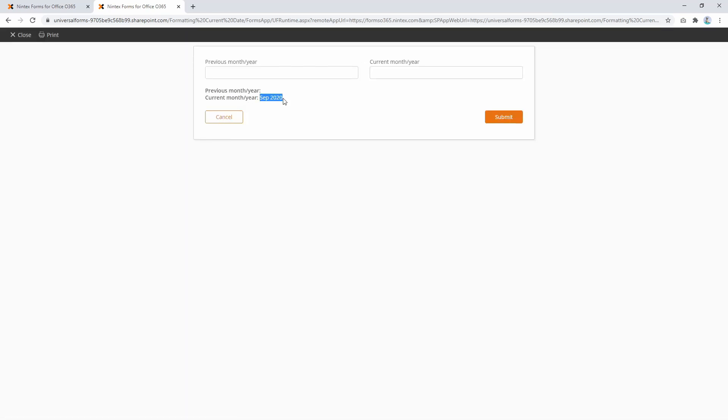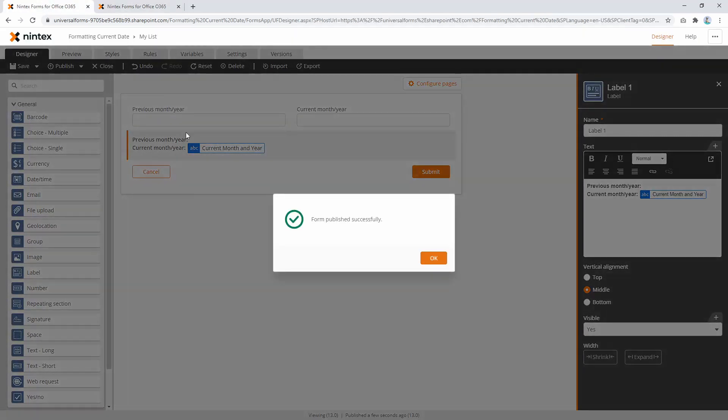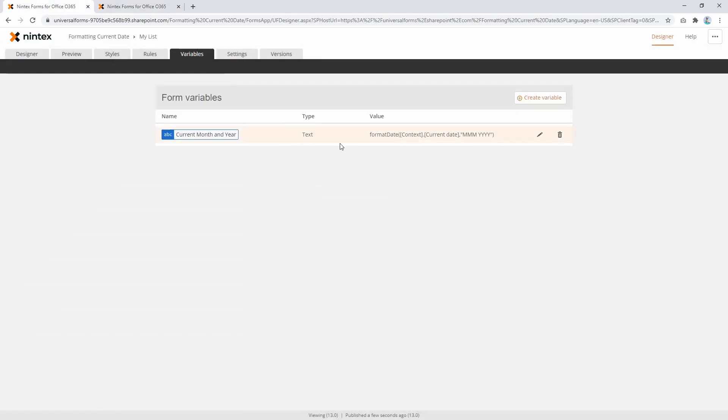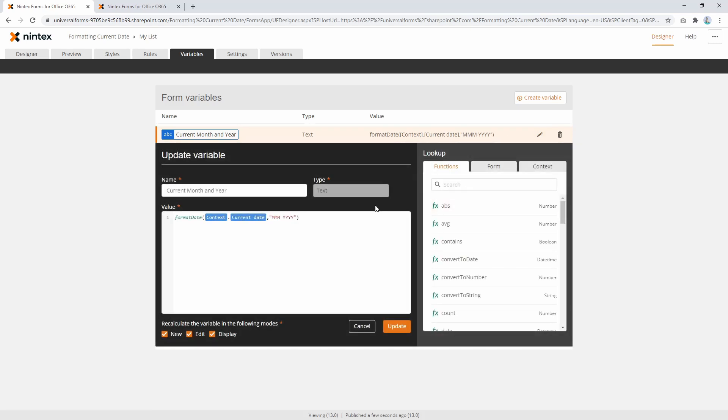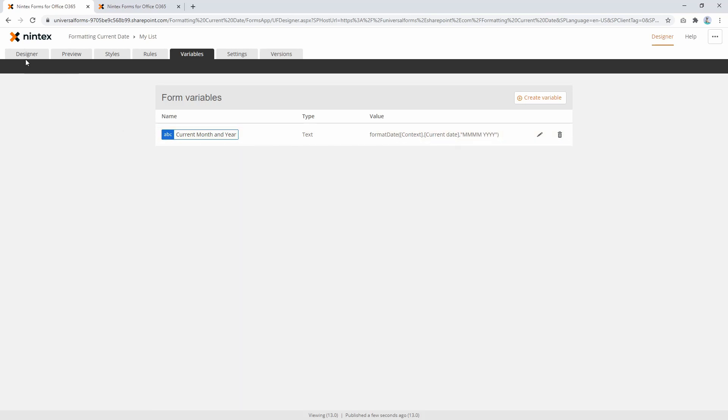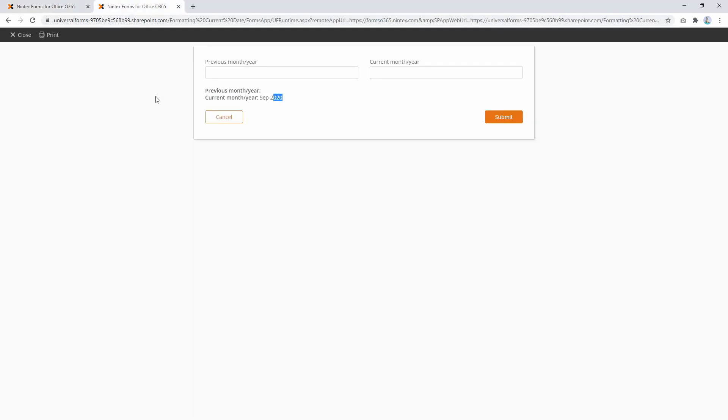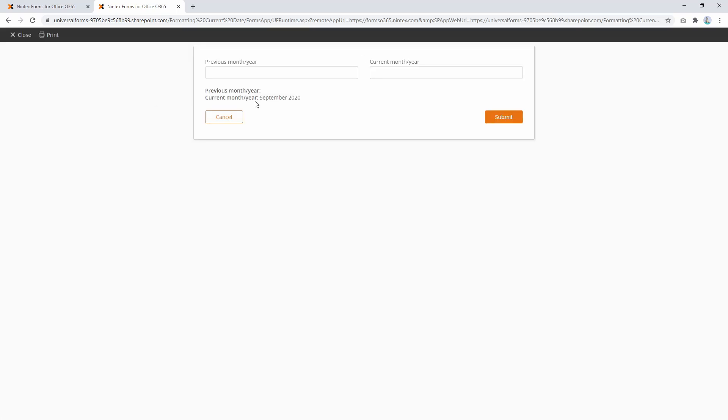Okay, we can see it comes up as 'Sep 2020.' I might want to change that slightly—I'll just put one more M in there. If you're not familiar with this syntax, there's help on help.nintex.com. It's very much like Excel-style date formatting. Let's update that, publish, and refresh. There we go: September 2020.